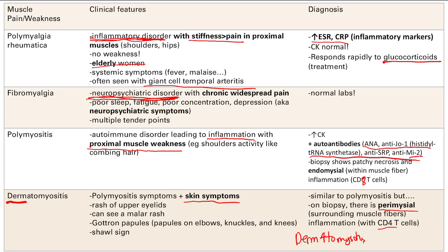Remember to really focus on the names — the names will tell you everything. The pathophysiology, which I've underlined, is also very important. The pathophysiology and names together will show you how each condition presents and guide you to the correct labs and diagnosis.